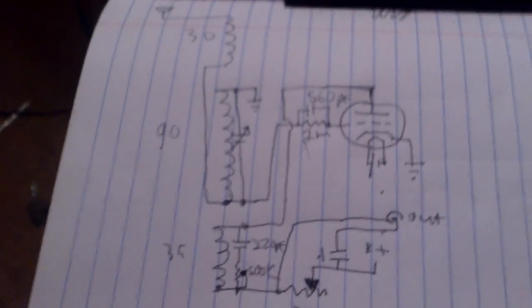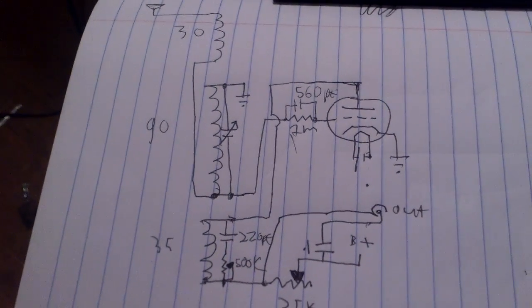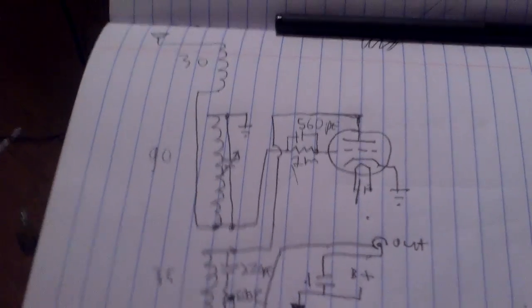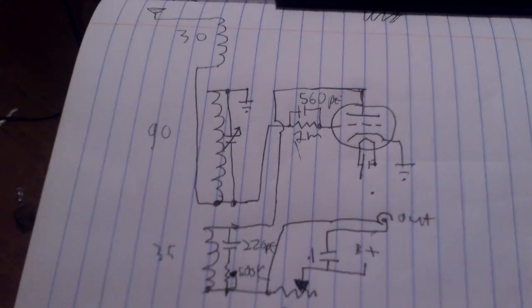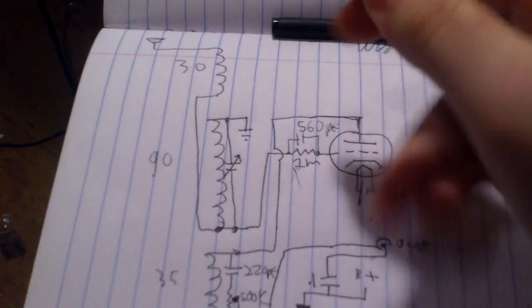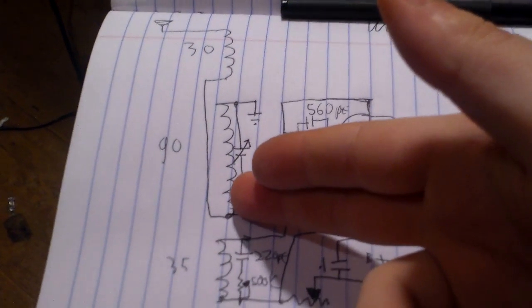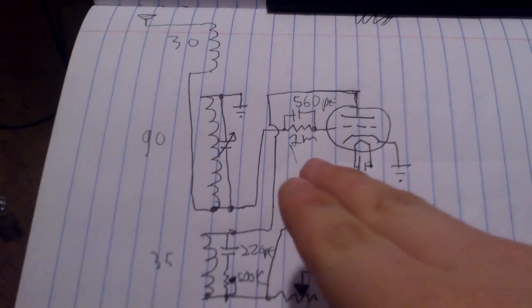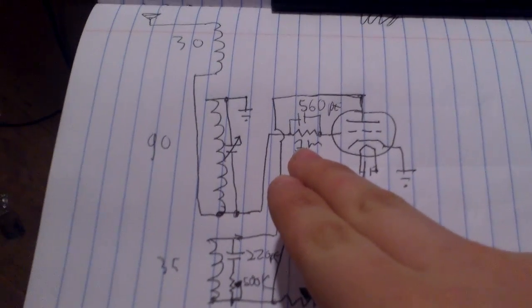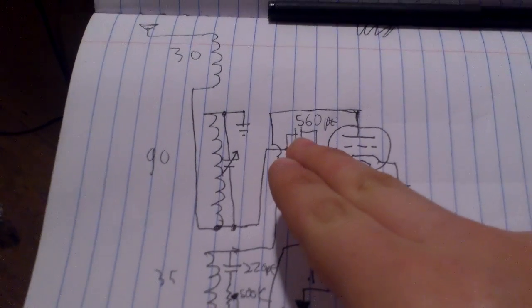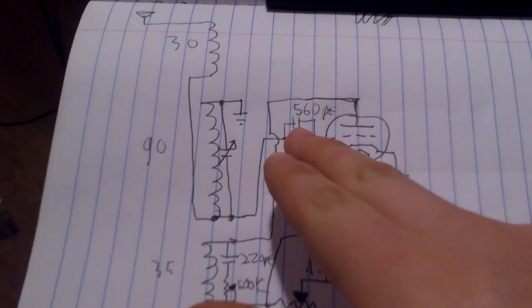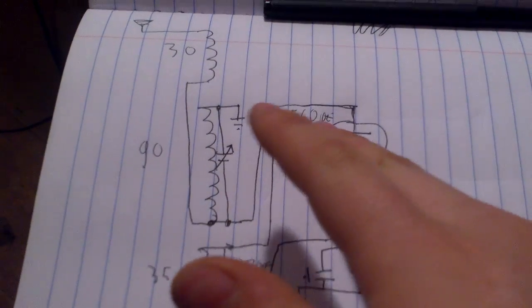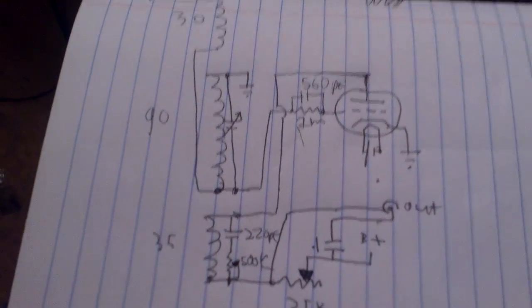Here is the schematic. There is 30 turns right here. It goes over here to the 90. And there's a 1-megohm grid leak resistor and 560-picofarad grid capacitor.